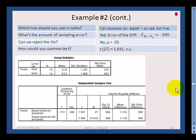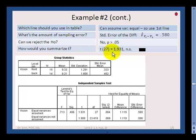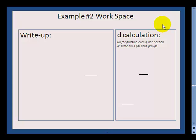Can we reject the null hypothesis? No — we're very close at 0.064, but not quite at significance. To summarize the t: t with 27 degrees of freedom equals 1.931, not significant. Go ahead and hit pause to try writing up that conclusion yourself.